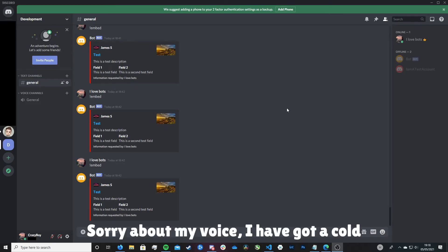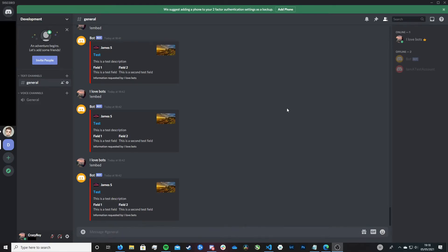Hi friends, it's James and welcome or welcome back to my channel. This is part 9 in creating a Discord bot in Python. In this episode we're going to be looking at embeds.